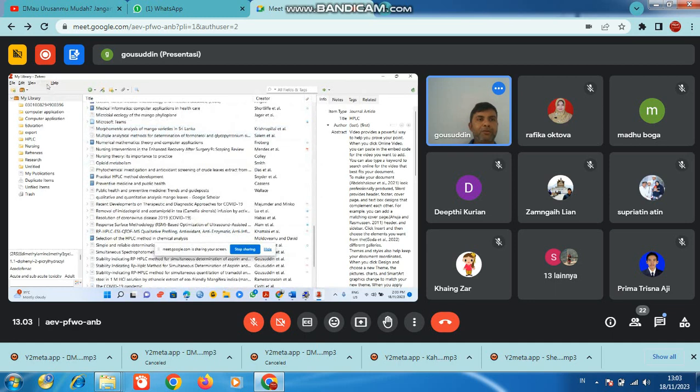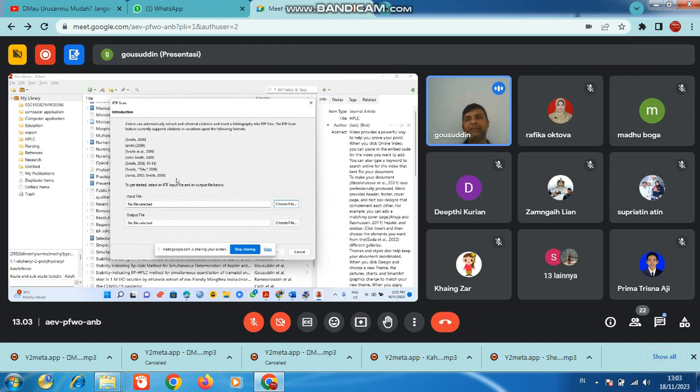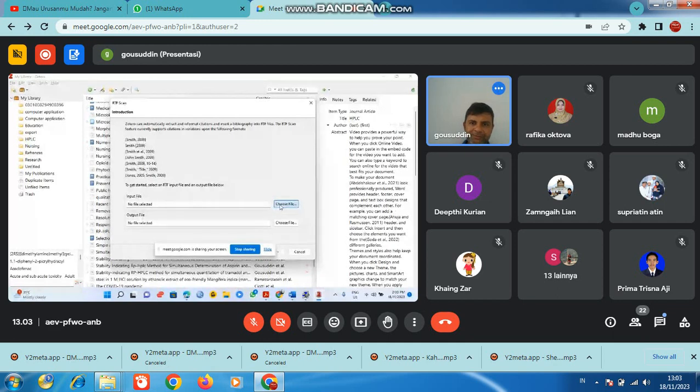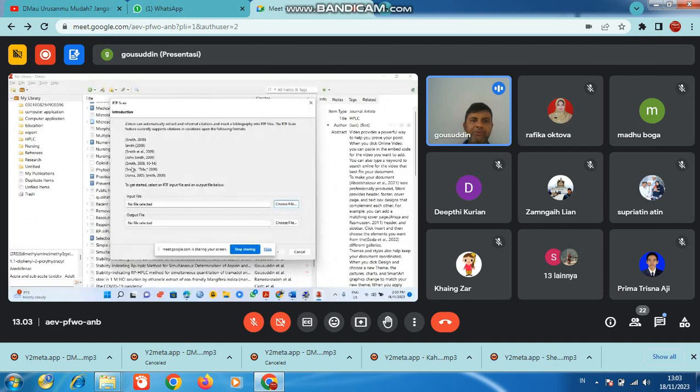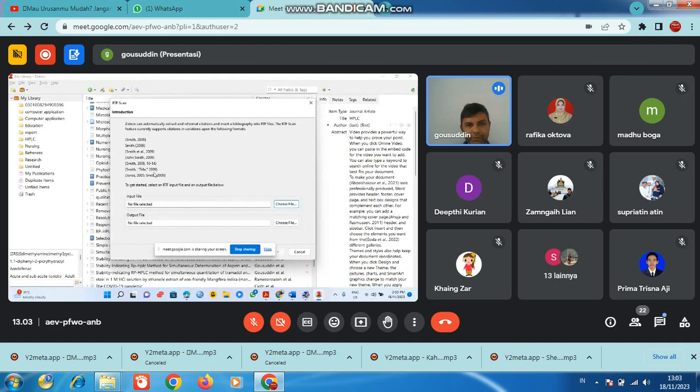Tools - create a timeline, scan. Now if you want to choose Zotero to automatically extract and reformat citations and bibliographies, this scan feature is currently available. You can select and choose. If you want to do something similar to 2009, 10-12, something like that, similar titles 2020, not 2009, you can select it.